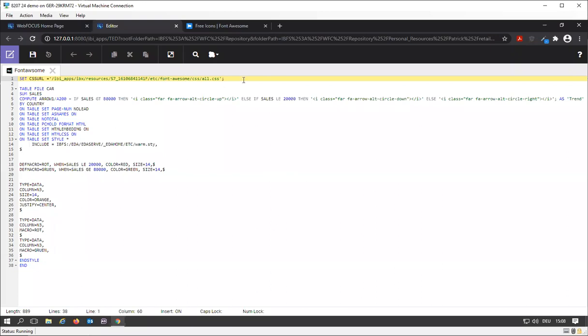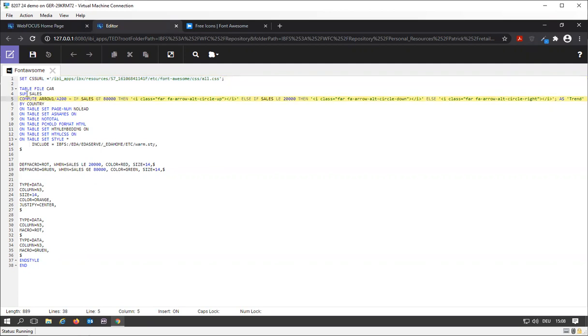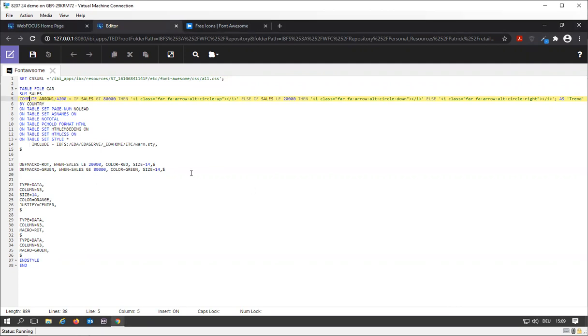So that's a library of font symbols that can be used in reports, and in addition I created a little compute in here called arrow that is dependent on the value of my field sales.